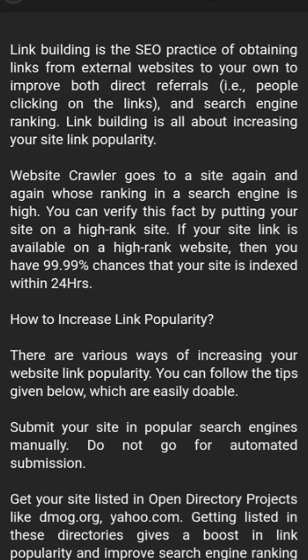Link building is the SEO practice of obtaining links from external websites to your own, to improve both direct referral traffic — people clicking on the links — and search engine rankings. Link building is all about increasing your site's link popularity.